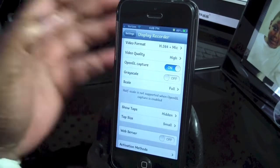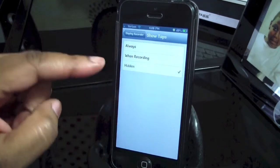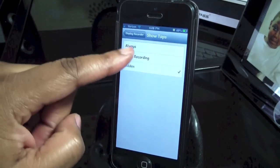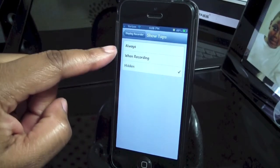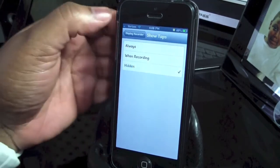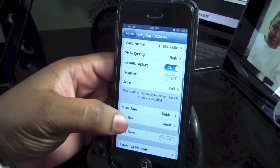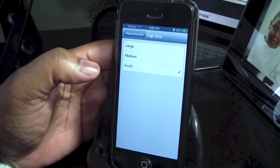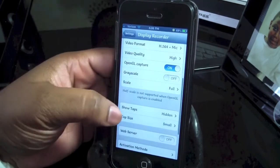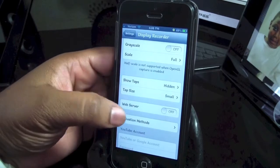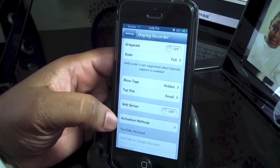My show taps I have hidden. When recording, you'll see this little circle, or you can have it show always, but I have mine hidden. And the tap size I have on small, if I had it on. You can also record the web as well — I just have it off.